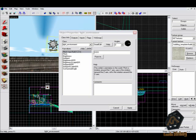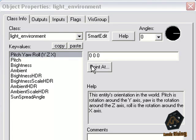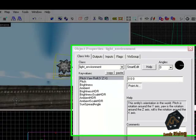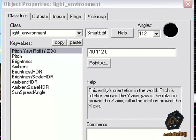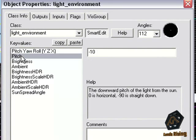Let's begin above. Pitch, yaw and roll is the angular orientation of the sunlight. Use the point at to choose a certain place on your map where the sunlight should be. The function pitch is almost the same function.